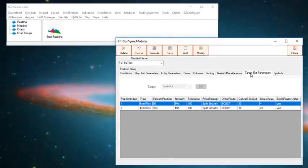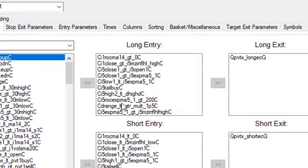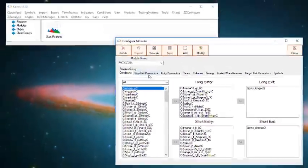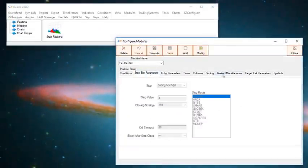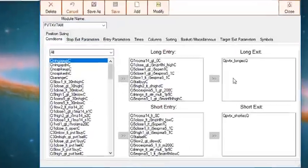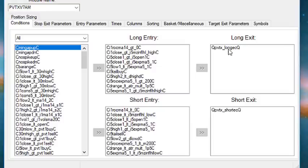Once the position is entered after an instrument meets conditions on the conditions tab, then the position will be exited when it's either stopped out or when it hits a target that's configured in these two tabs. There is a third way that a position can be exited. If the condition in the exit box of the conditions tab is met, then it will also exit the position.